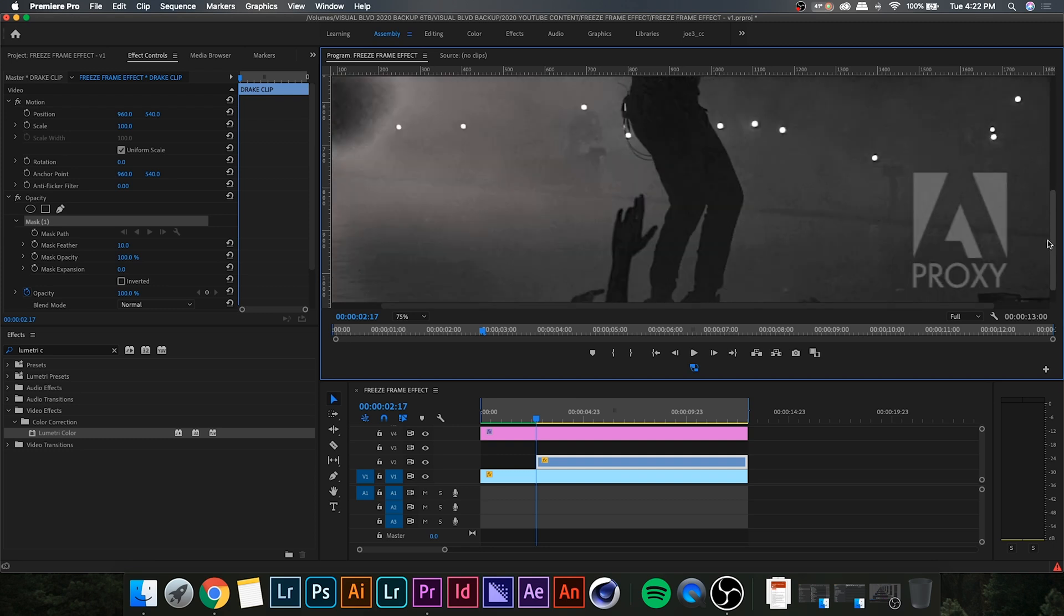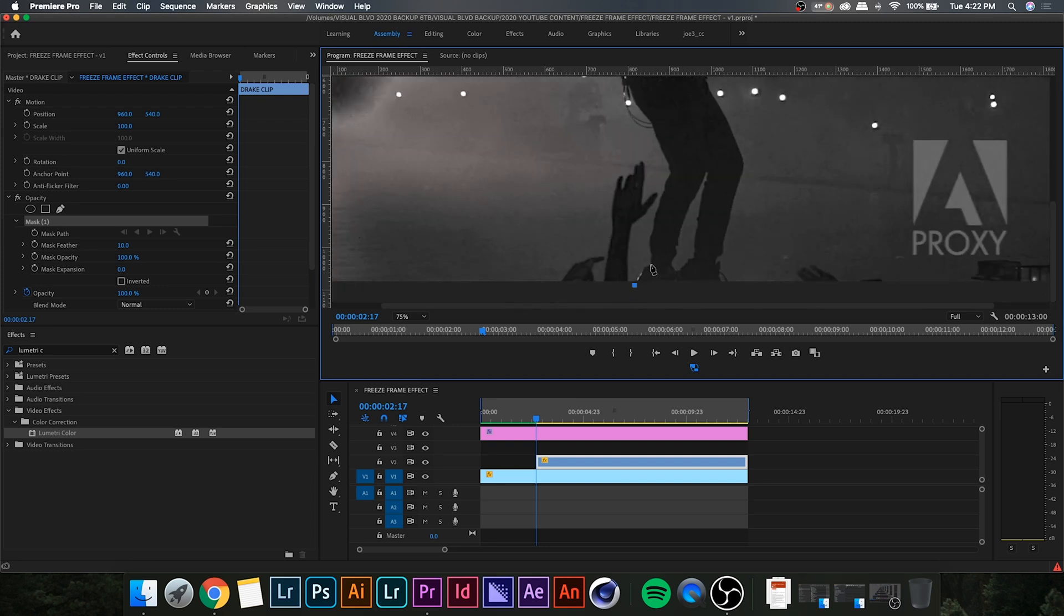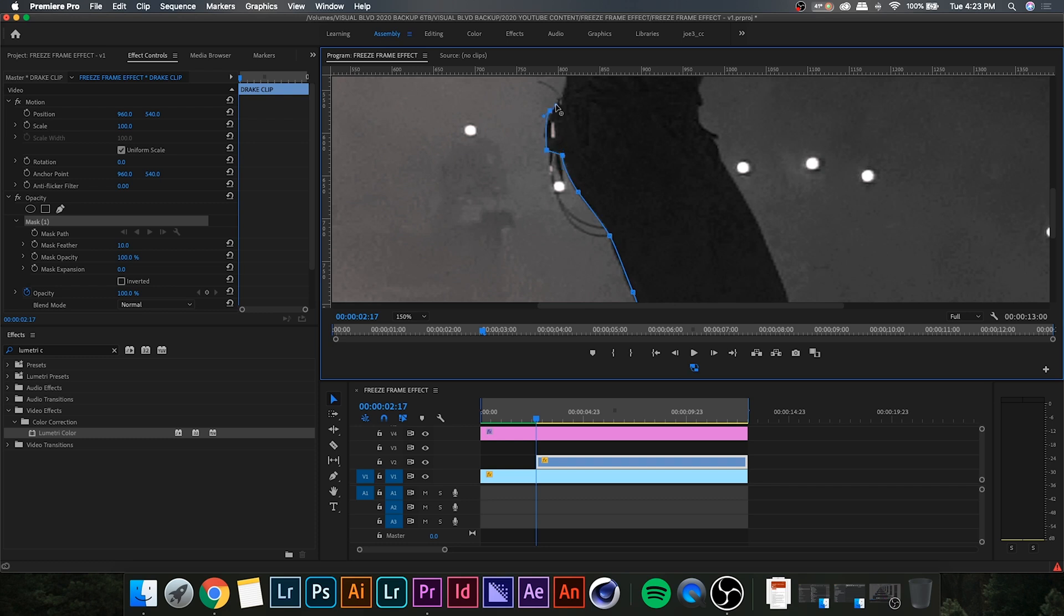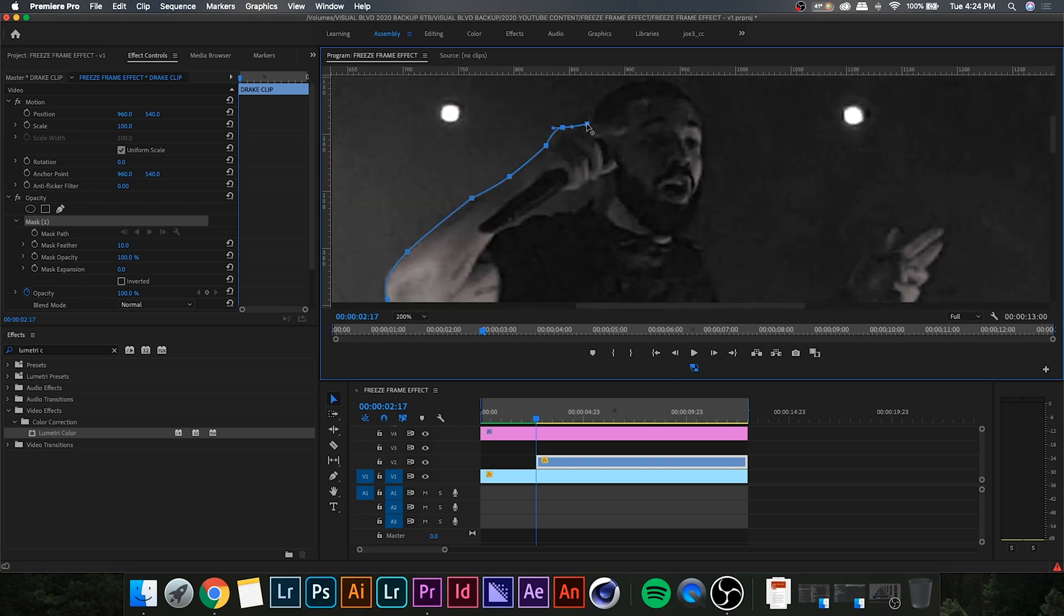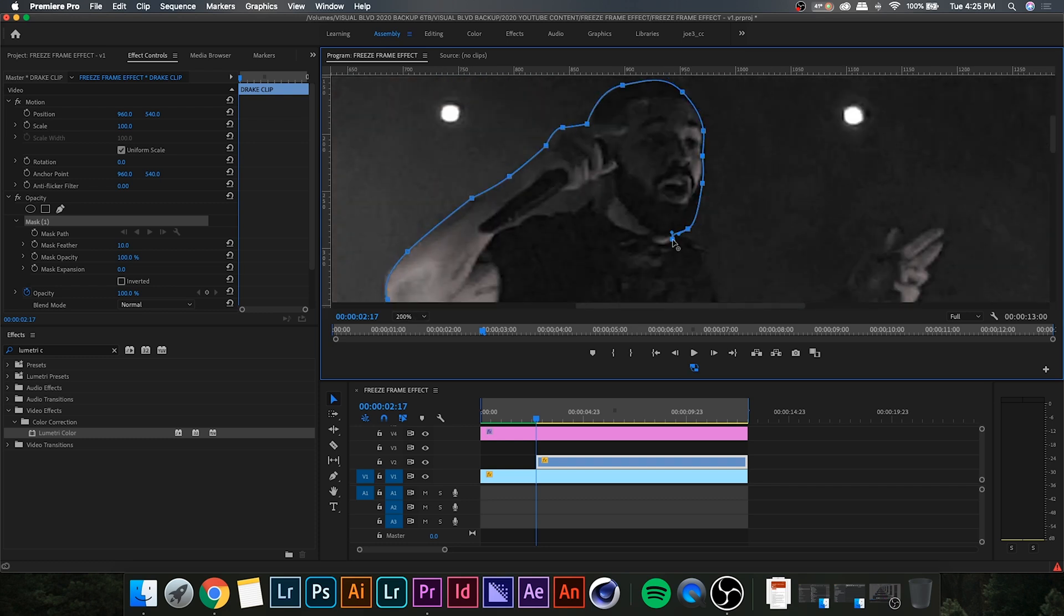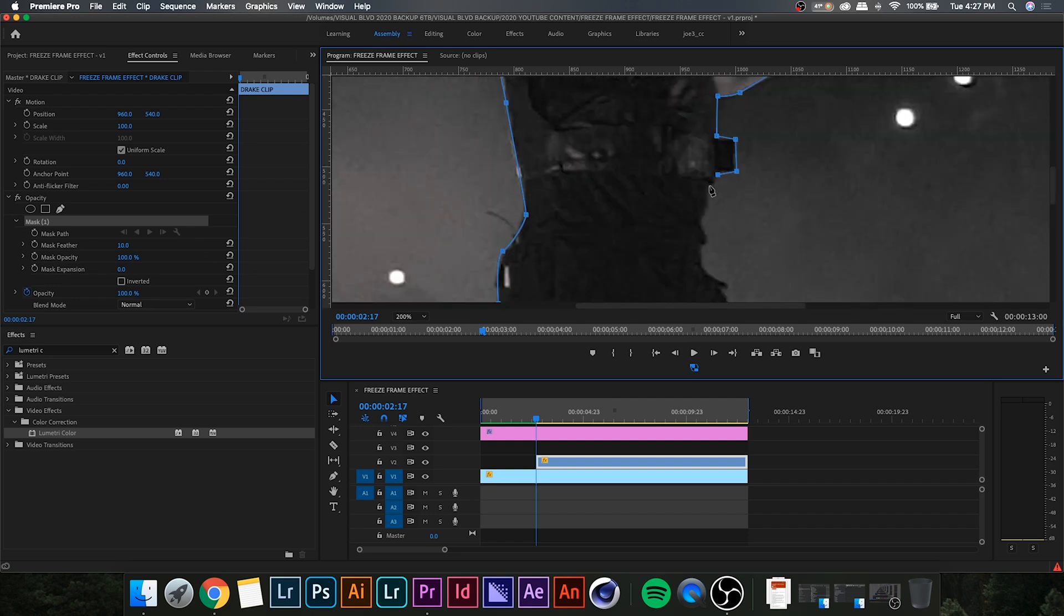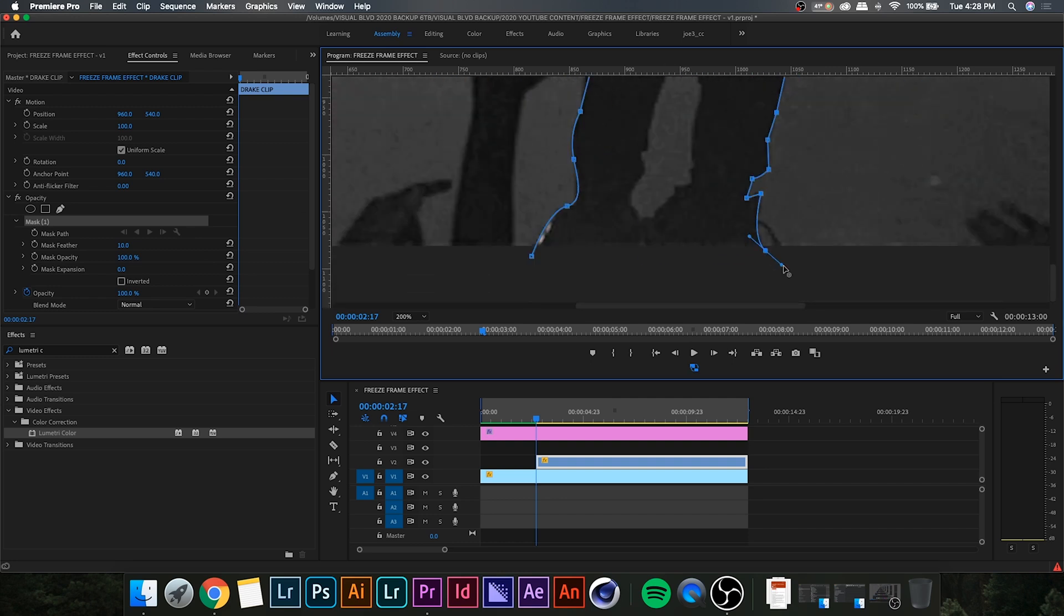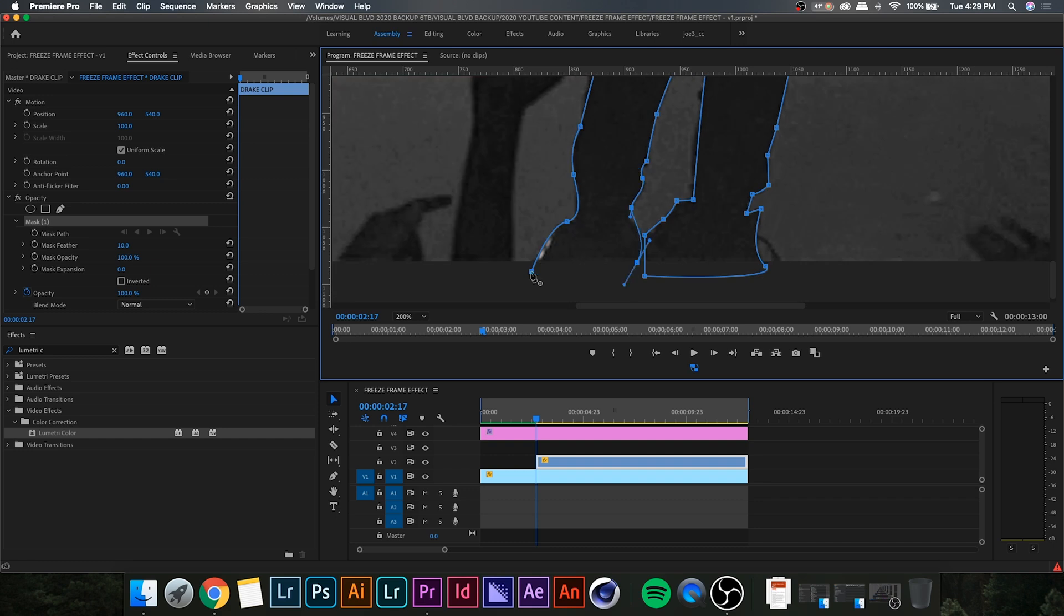So, for this part, you basically want to outline all of the subject's body. So, I'm going to go ahead and speed this up because it is a bit of a lengthy process, but try and be accurate and just remember that it doesn't have to be perfect. It just has to be close, and you should be able to get a decent effect out of this.